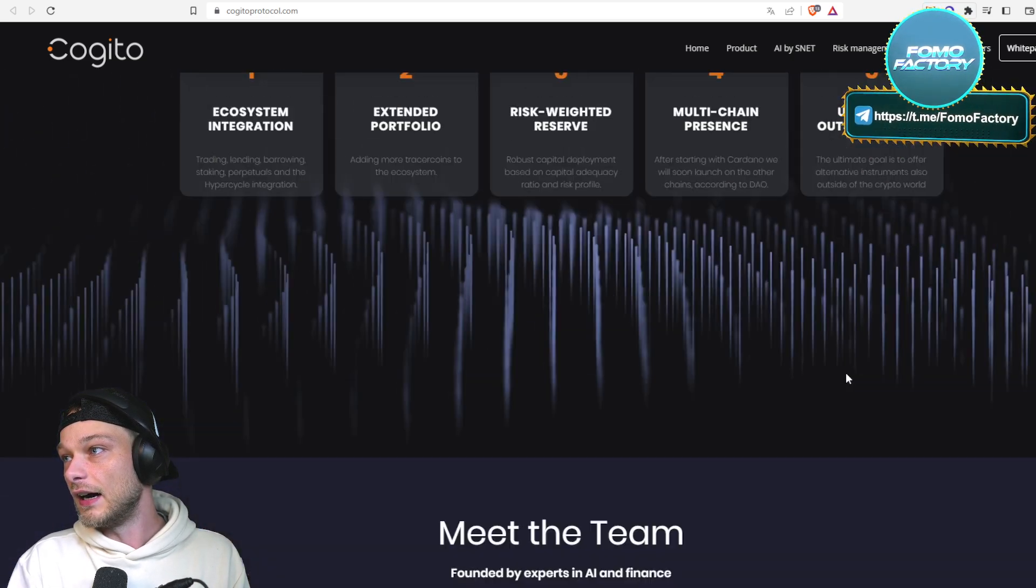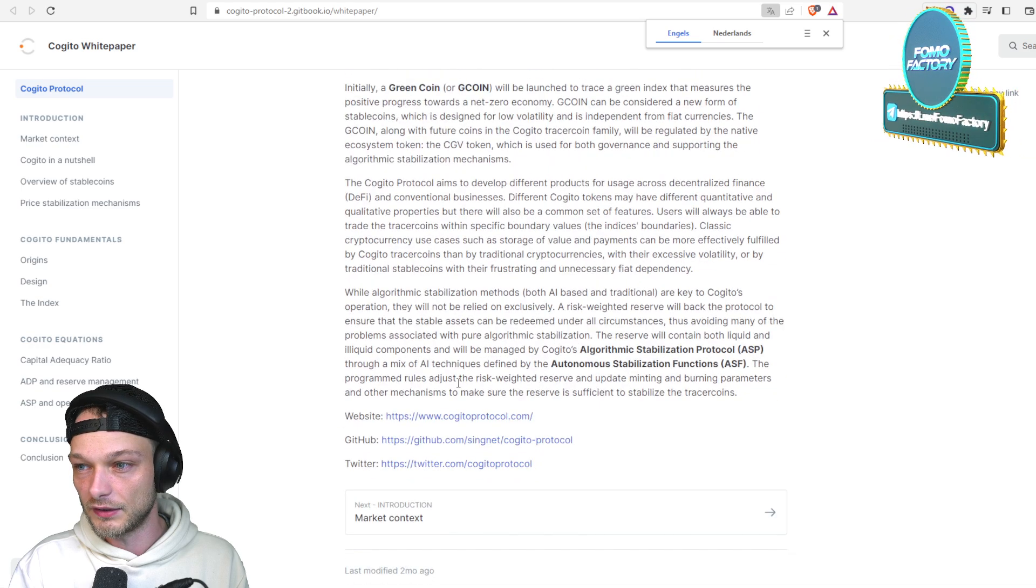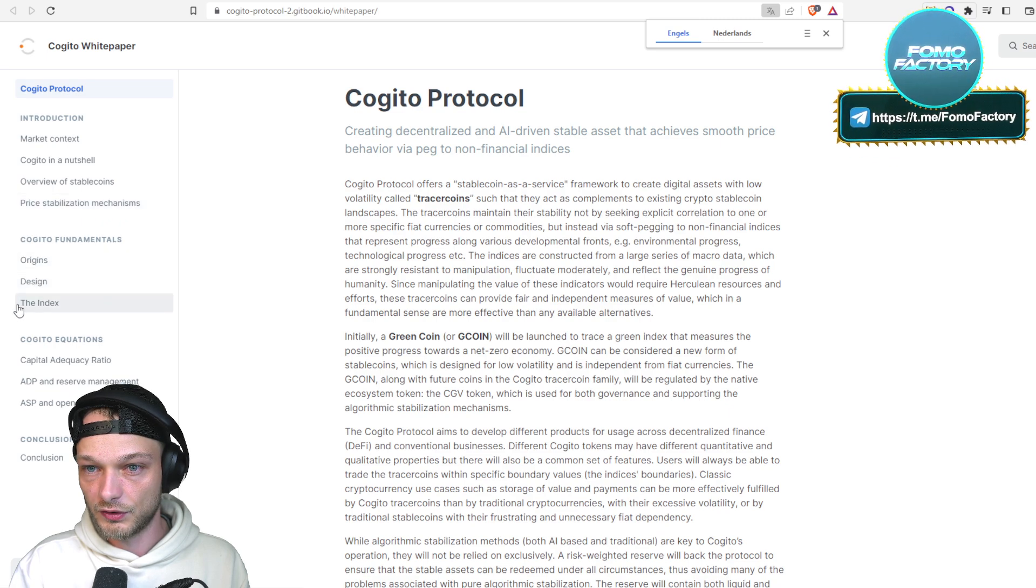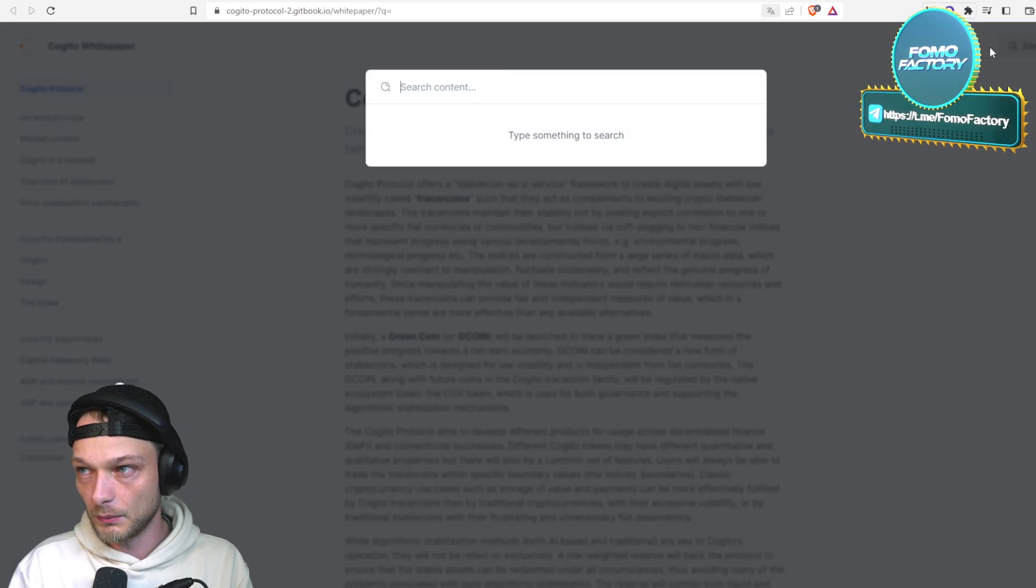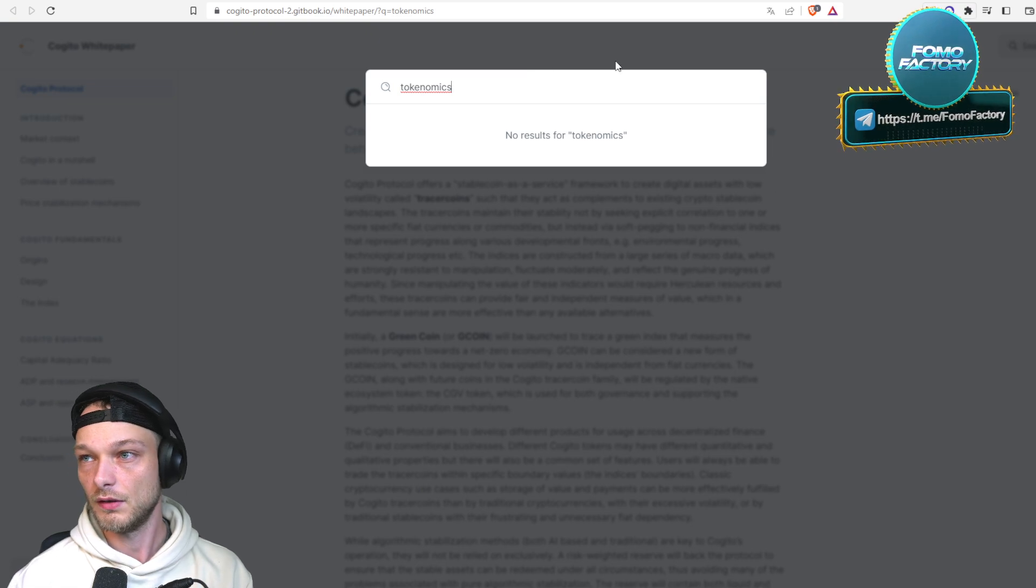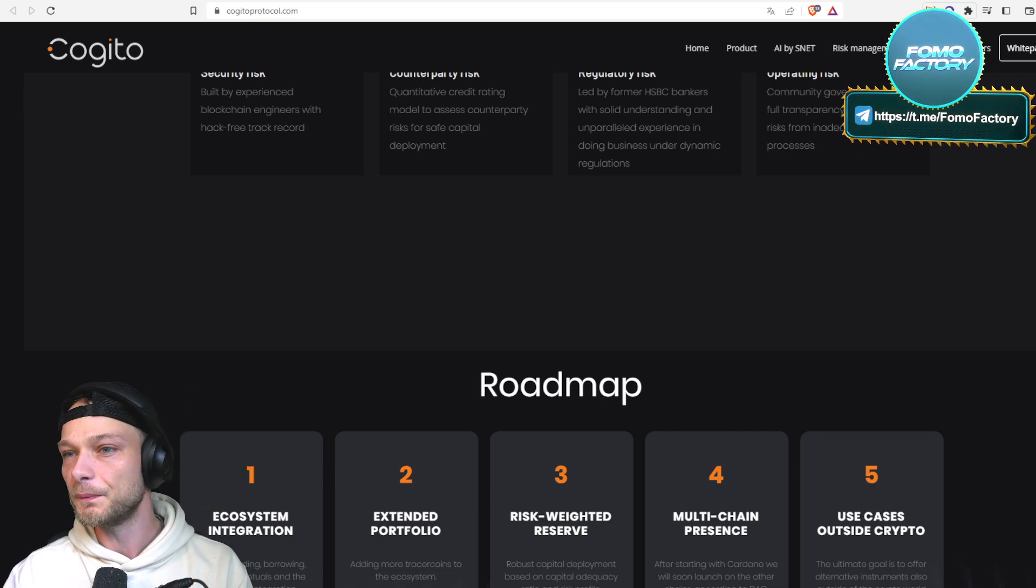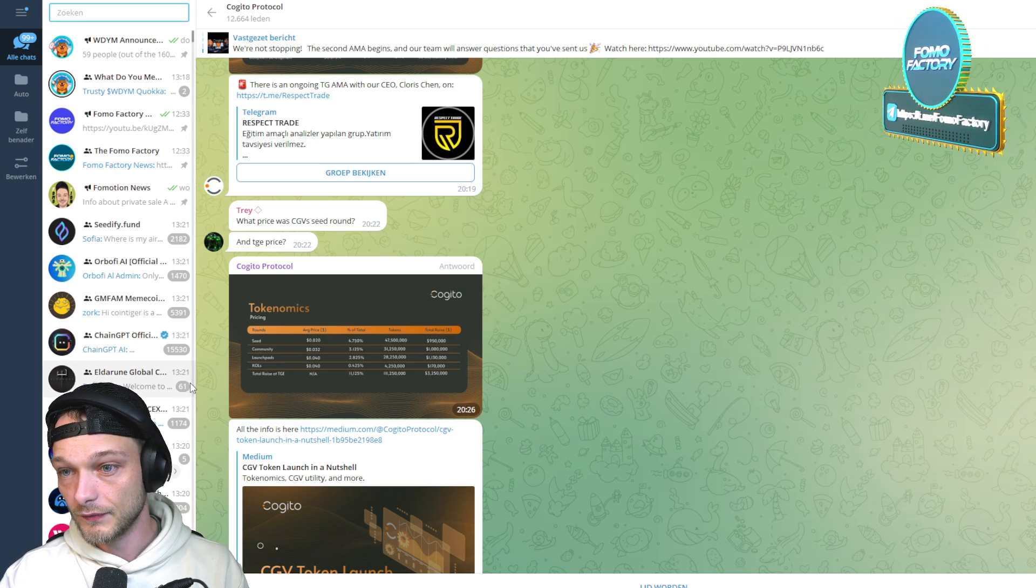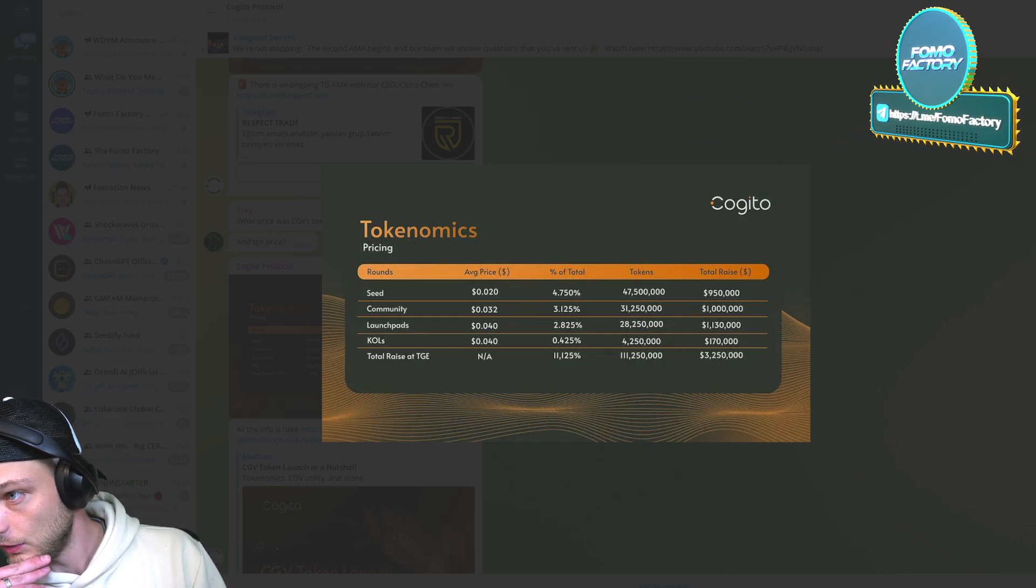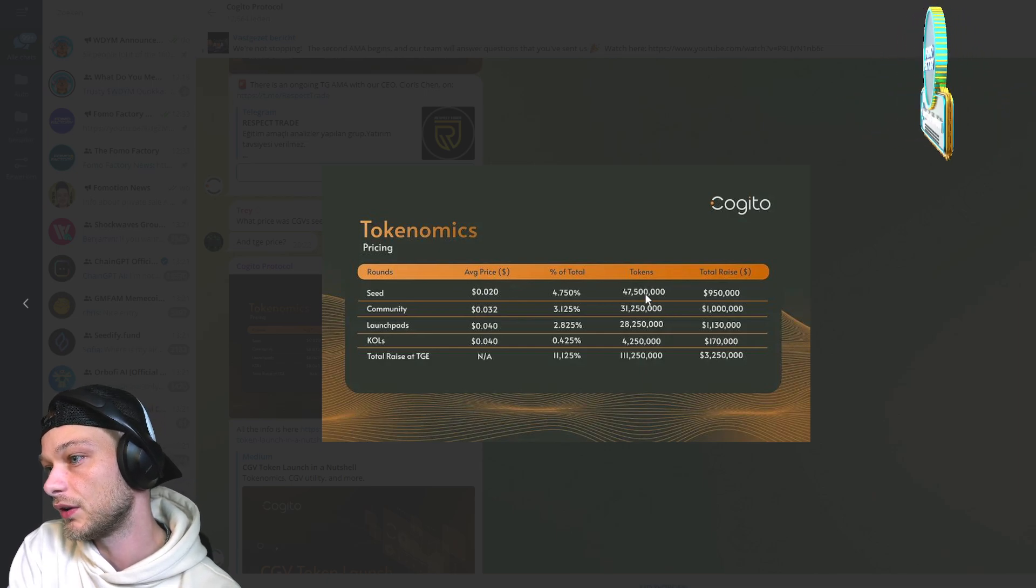They work with Singularity Net, Singularity DAO. Singularity DAO is some kind of incubator. I know some people there, pretty cool what they do. They have another very interesting project coming out by the way, which I might discuss soon. I heard some stuff about Seedify might releasing that project. So far pretty fine. I want to know about the tokenomics.